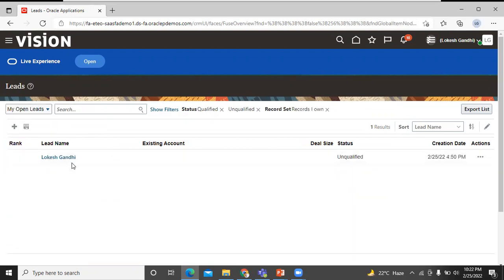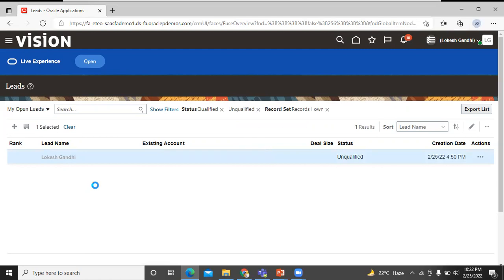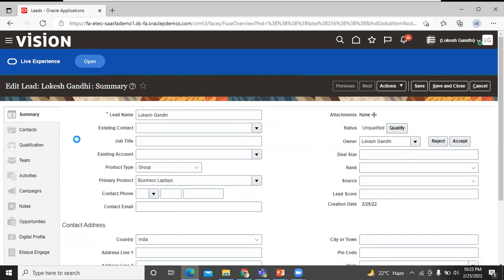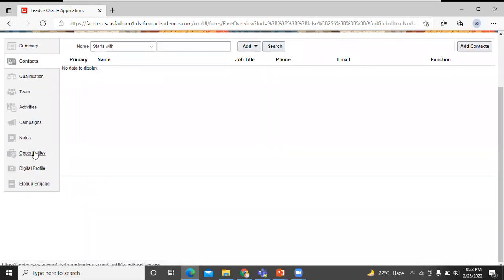Now click on save and close. You can see a new lead has been created. Click on it to see the overview and the summary of that lead. You can also see the contact information, the qualification, the team, the activities, and the campaign. You can also see the opportunity section here.